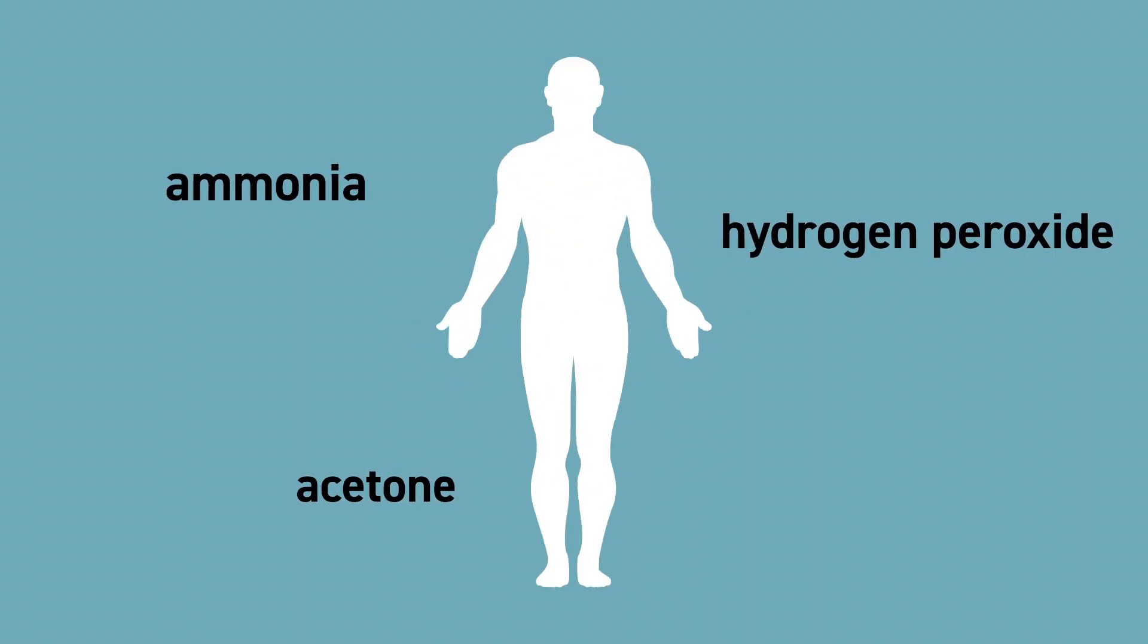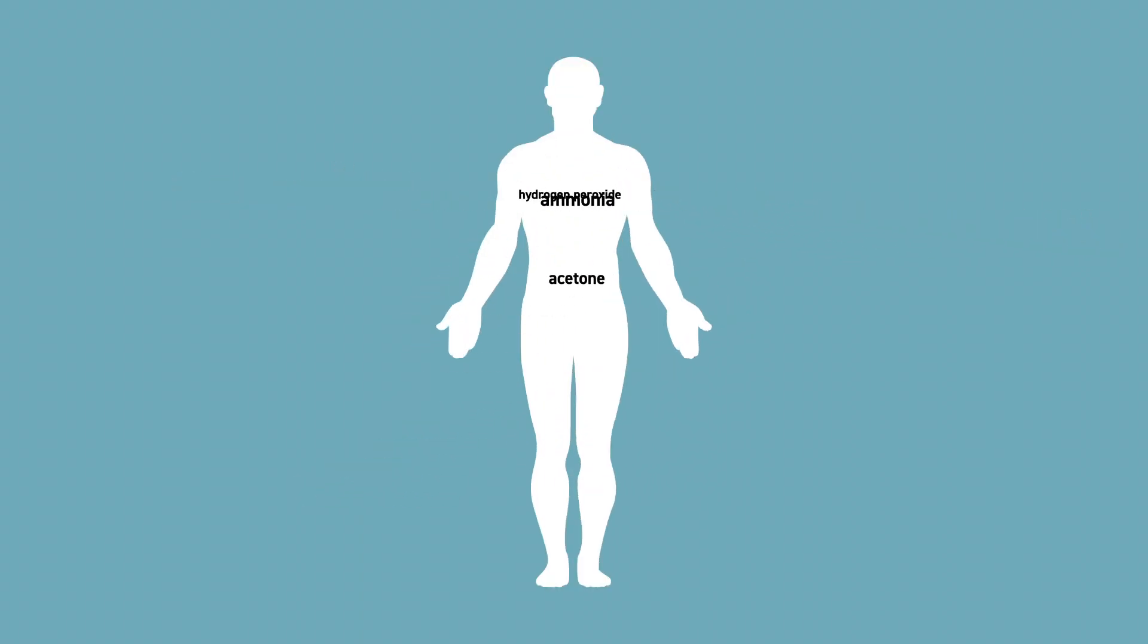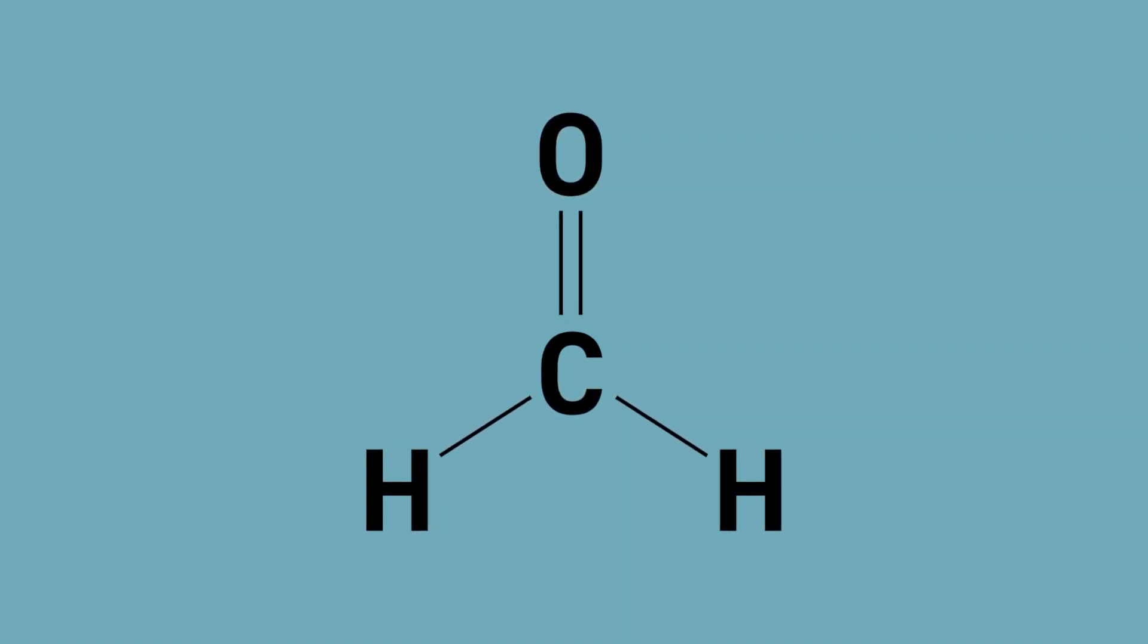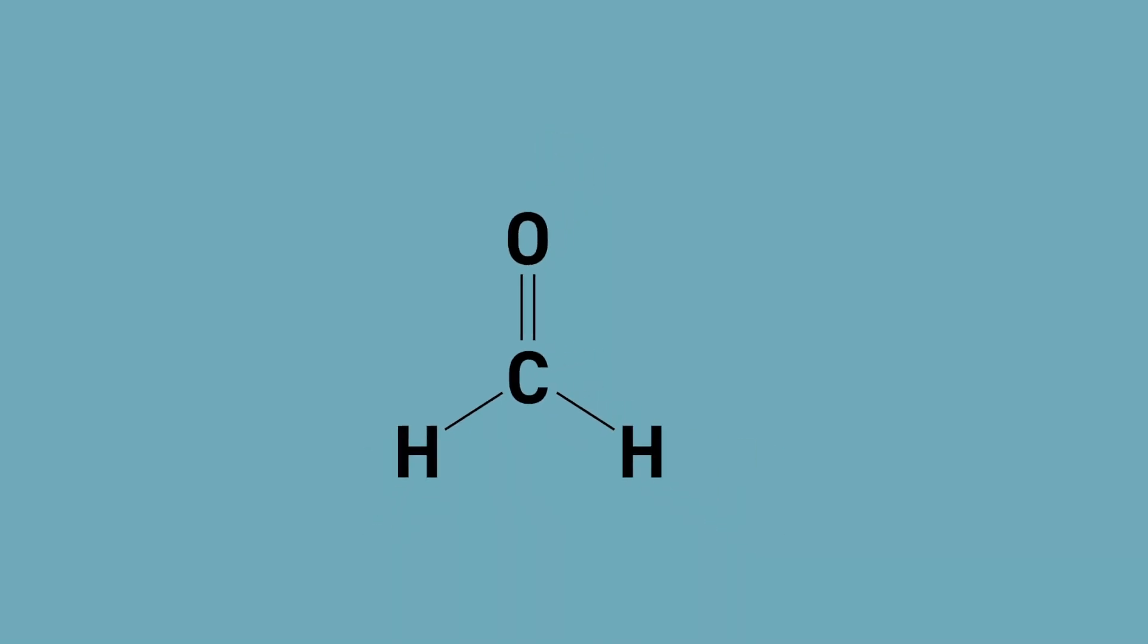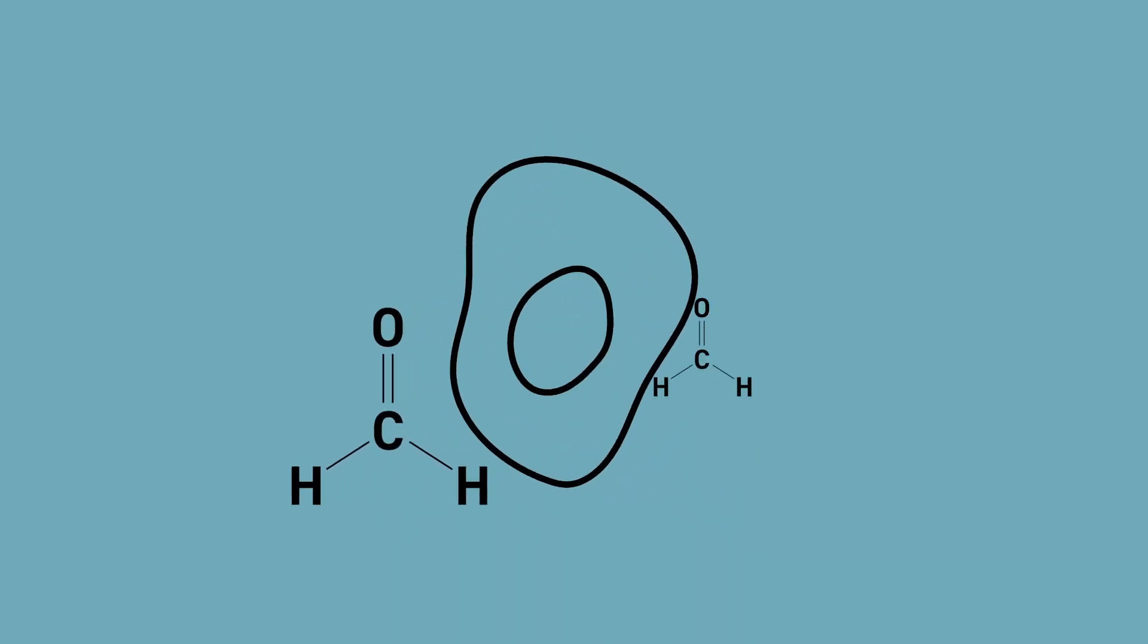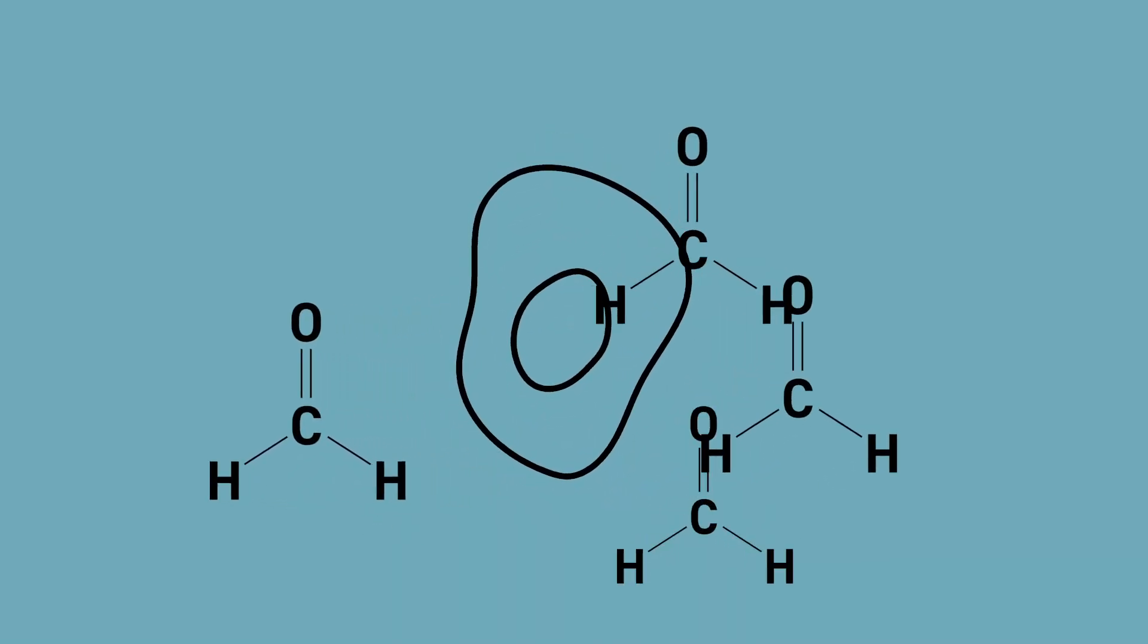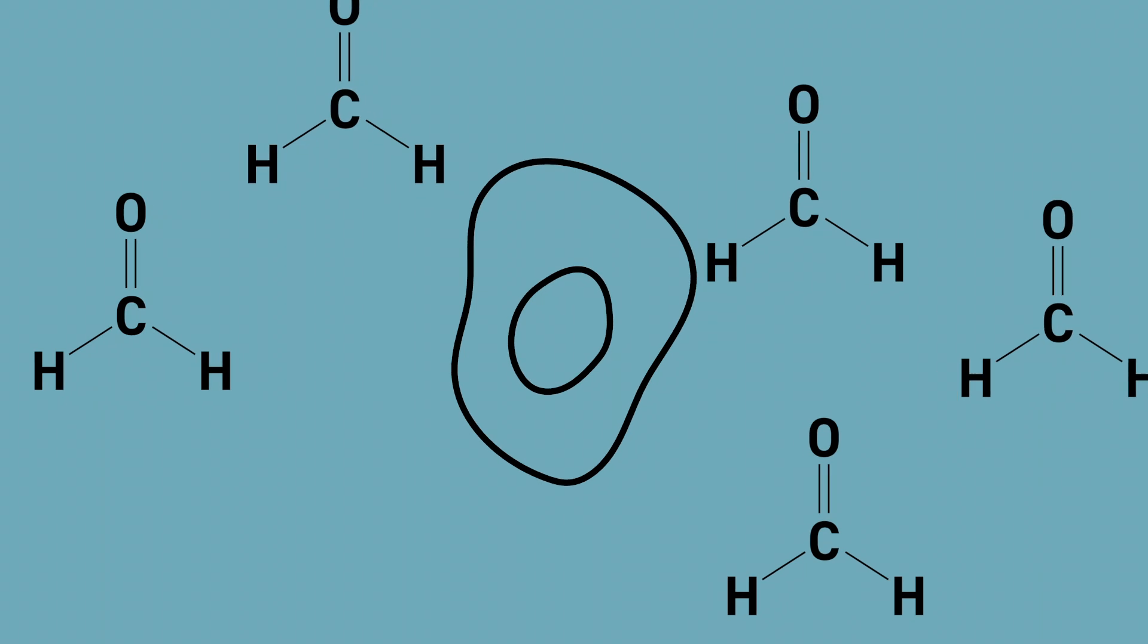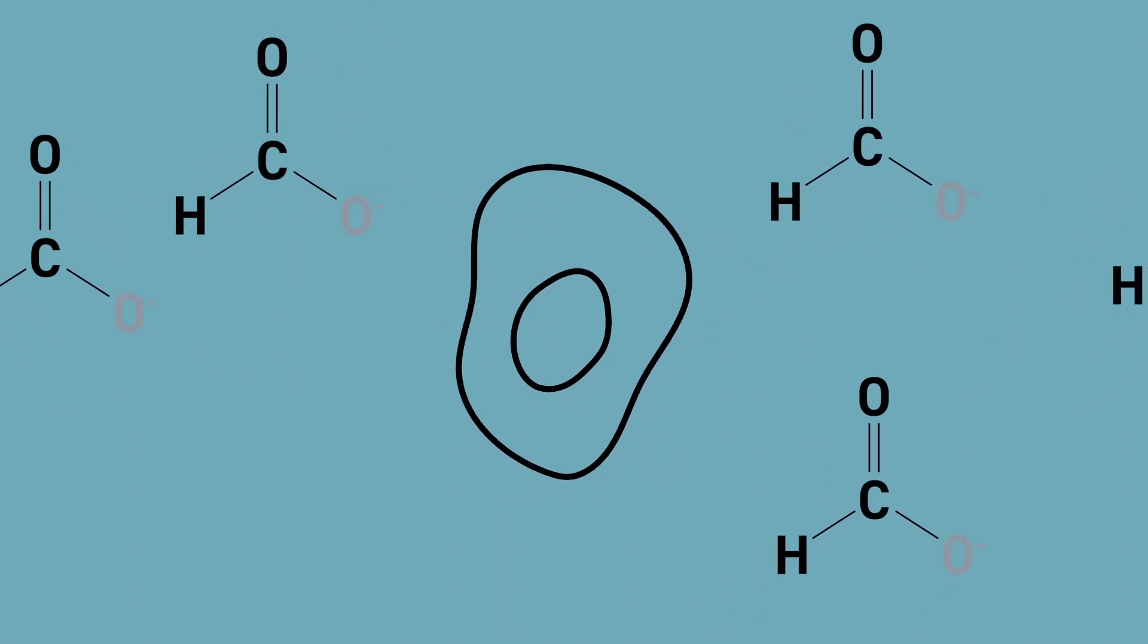Formaldehyde is used to preserve dead organisms and is known to cause cancer, but your cells make formaldehyde all the time as a product of metabolism.